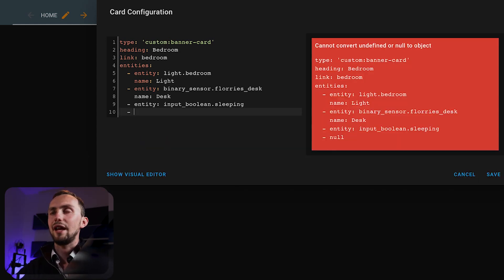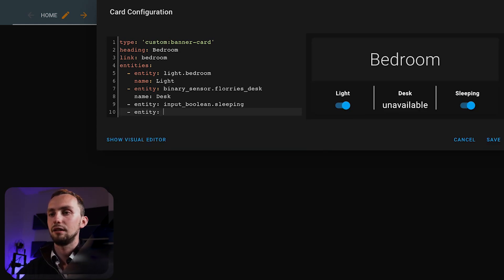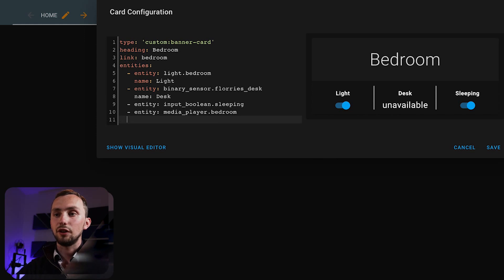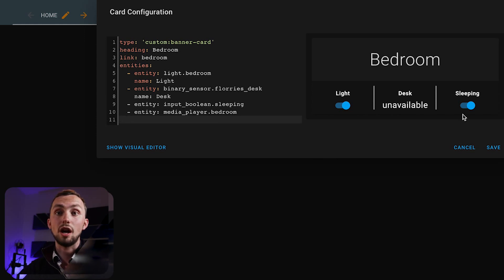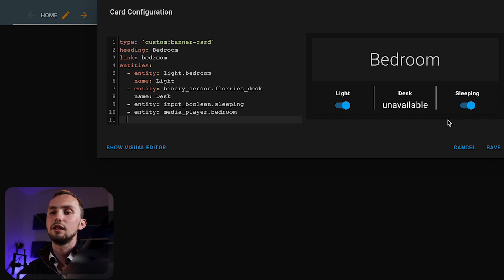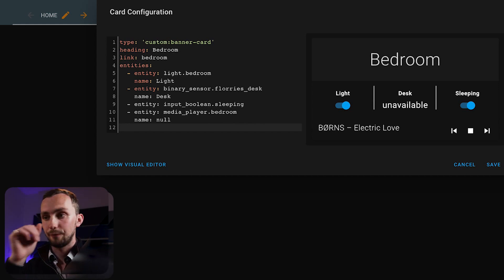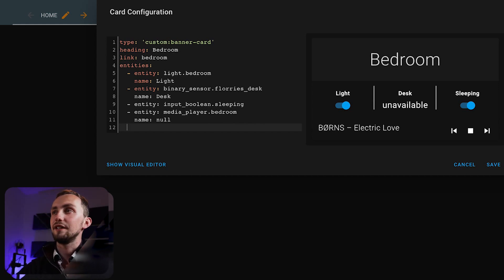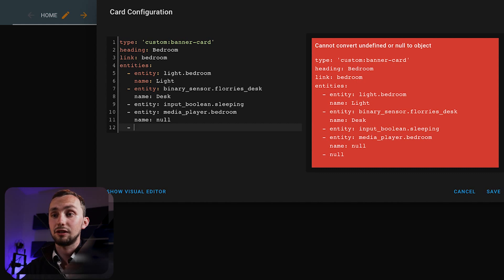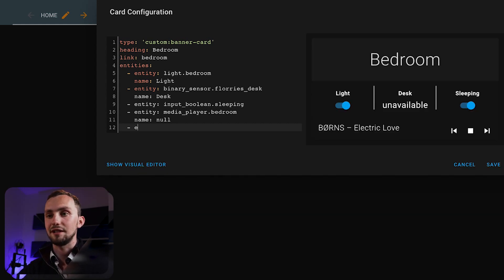Then we have a media player. By default, the media player takes up a whole line, which is very nice because it gives a nice divide in this section. And then we can add our next row, which is going to be predominantly climate related. And for this card, it's very clever — it can pull out specific attributes. So we want to establish the current temperature attribute.